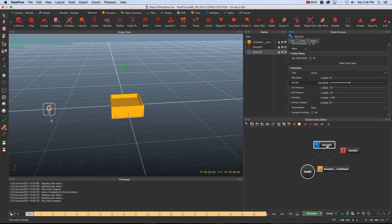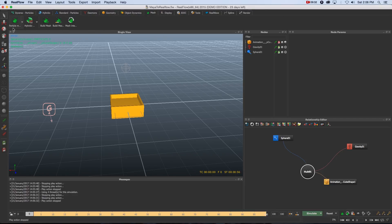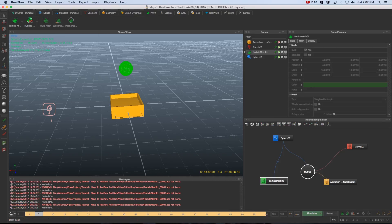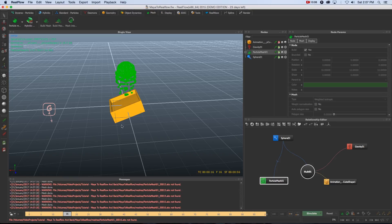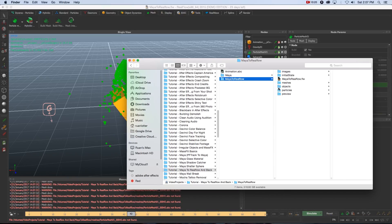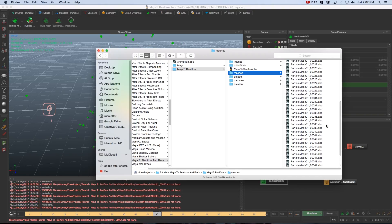Next we want to create a mesh for our particle simulation. Go to Mesh at the top, click the dropdown arrow next to Particle Mesh, and select the normal Particle Mesh. With this mesh selected, make sure you're on the first frame (frame zero in this case), then click the button 'Build Mesh Sequence'. This goes through all the frames and builds an Alembic file sequence. You can see at the bottom it starts running through and building the mesh. If you go to your project folder and open the RealFlow folder, then Meshes, you'll see it's creating individual .abc files — one per frame.